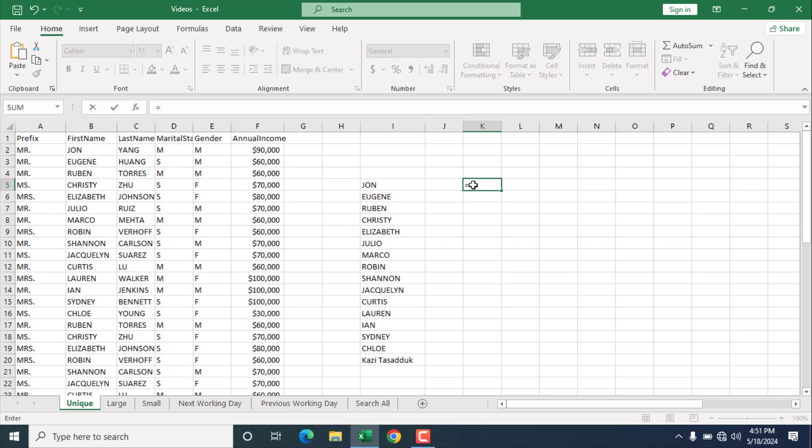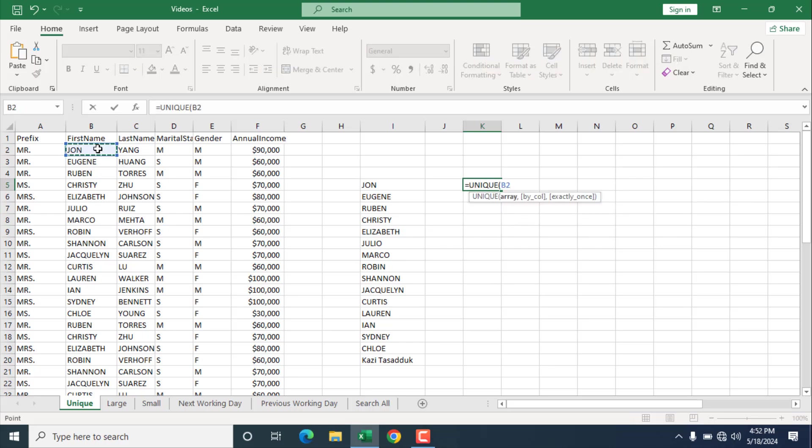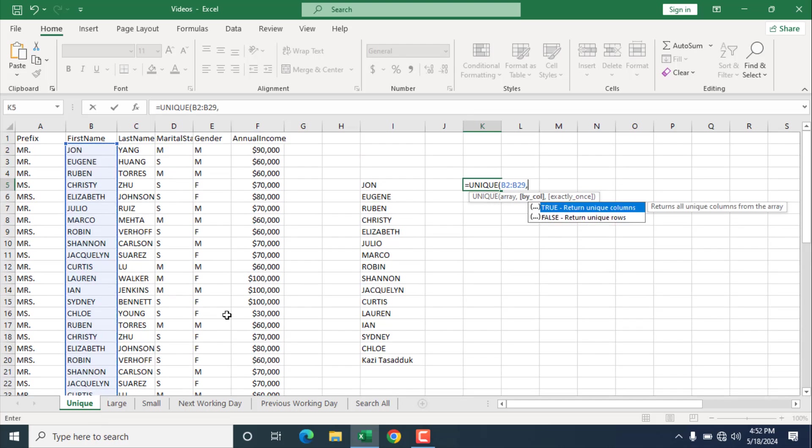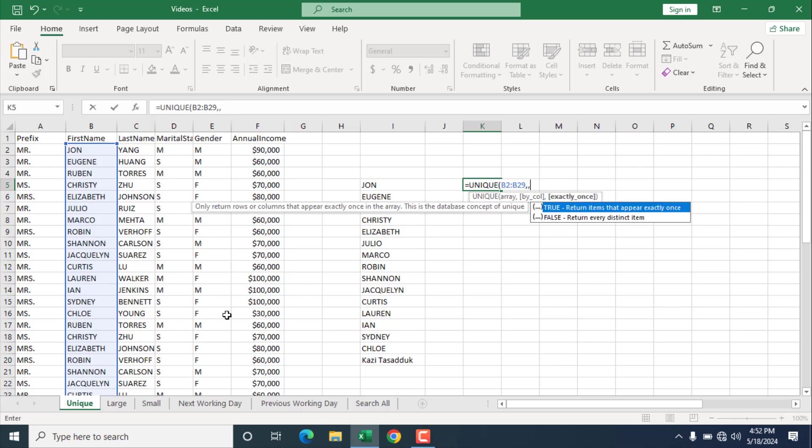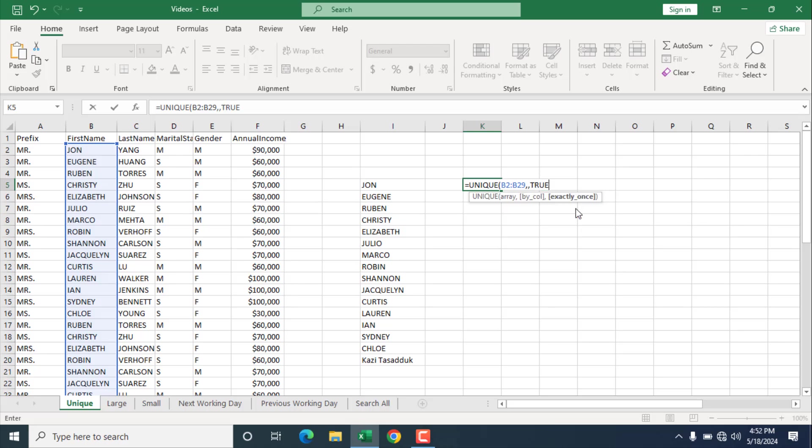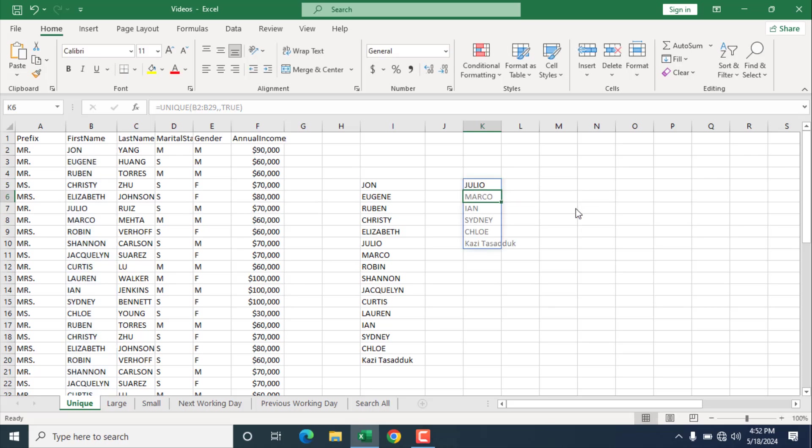Write equal to and then write unique. Select the range again. The second parameter by column that I am not working right now. I am going to check the third parameter. So I am going to add another comma, and this parameter which says exactly once. And it has two functions which is true and false. False is by default, and if I select true, it will return all the values that is listed only once, which is not repeated anywhere. So I am going to select true and close parenthesis, and press enter.